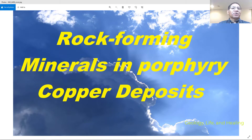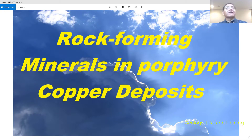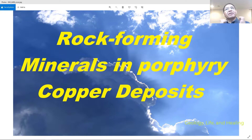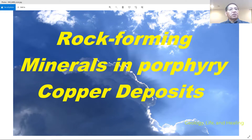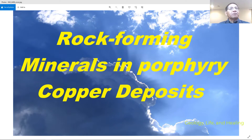Hello, welcome to your channel Geology Life and Healing. This is Sebastian Mayapazzo from Tucson, Arizona. This time we're going to talk about rock-forming minerals and porphyry copper deposits. These videos are dedicated to students studying geology or any related field, and to graduates trying to find their first job in the porphyry copper industry.